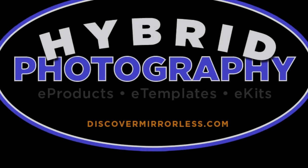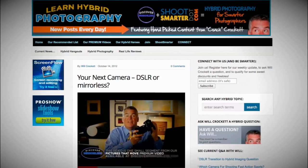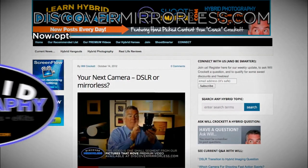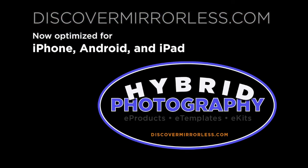Learning hybrid photography one day at a time. Become a smarter photographer every day at discovermirrorless.com. It's free and phone and tablet friendly.